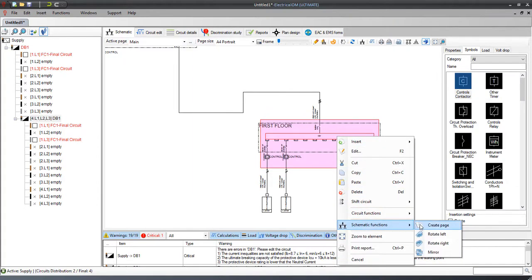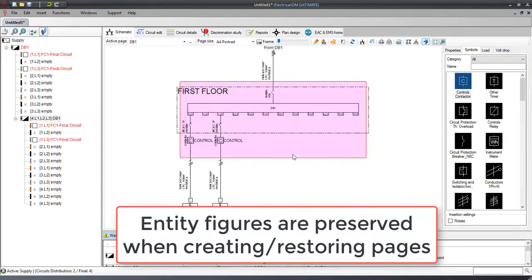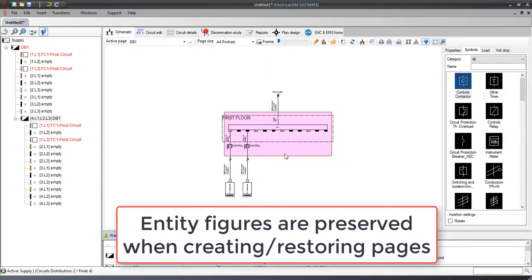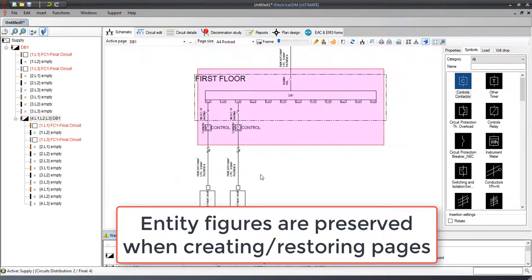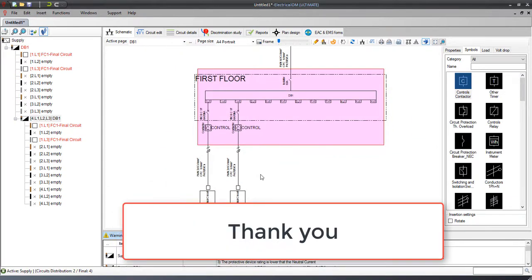Drawing figures on entities are also preserved when creating or restoring pages. Thank you for watching.